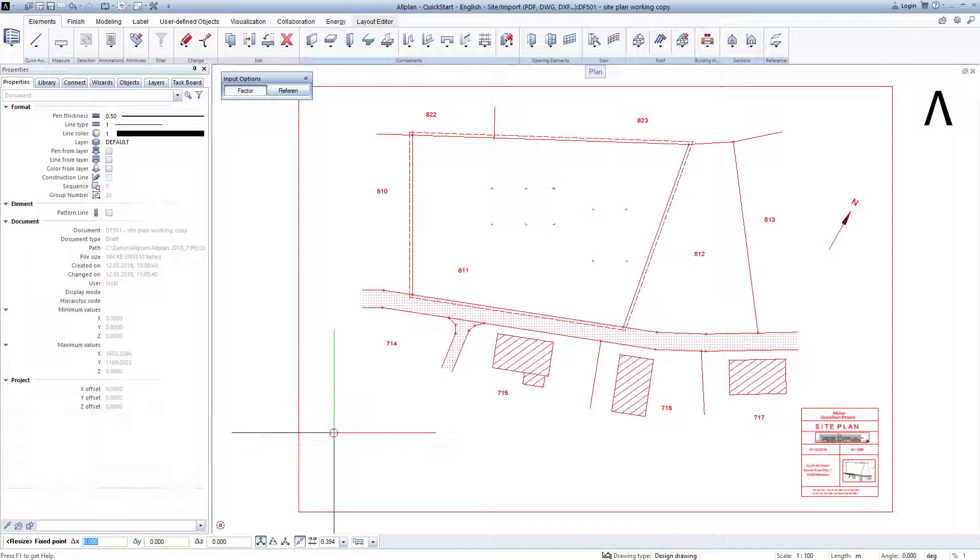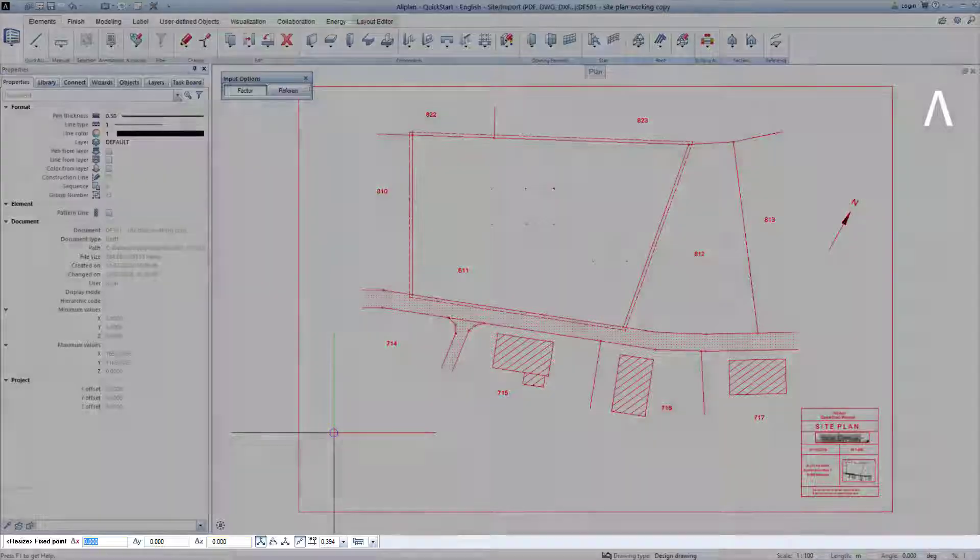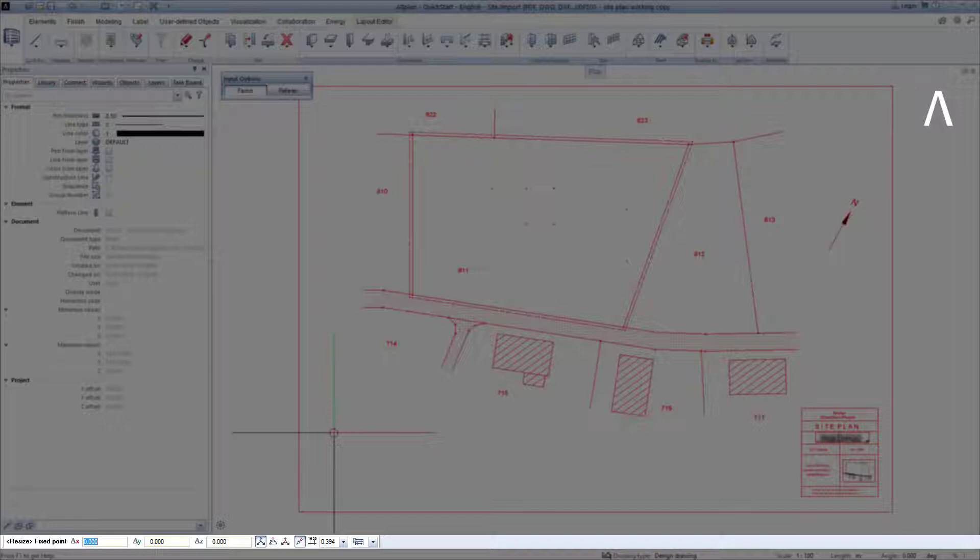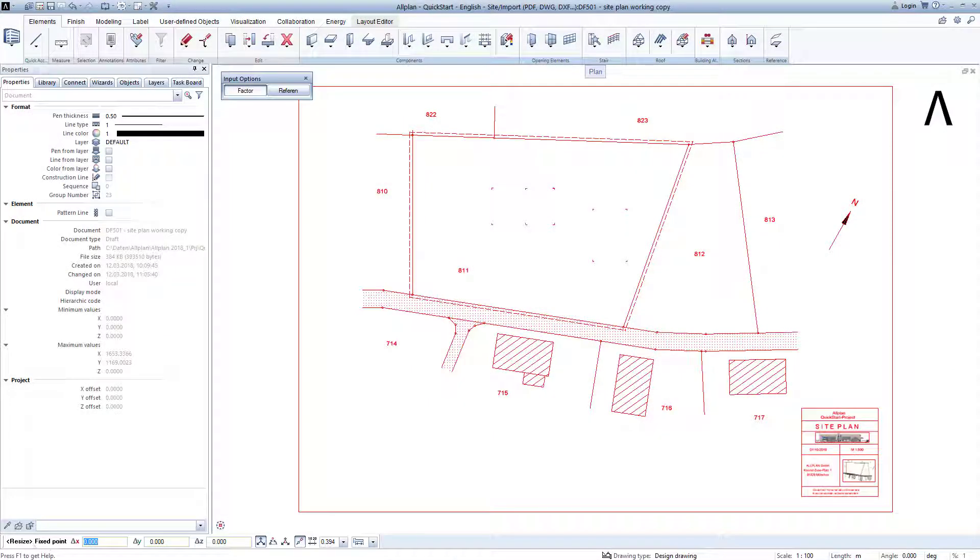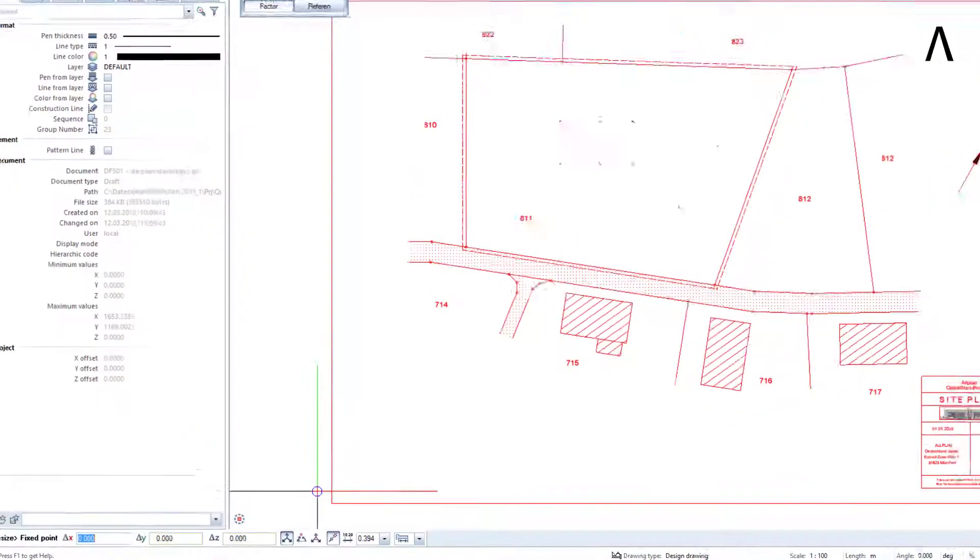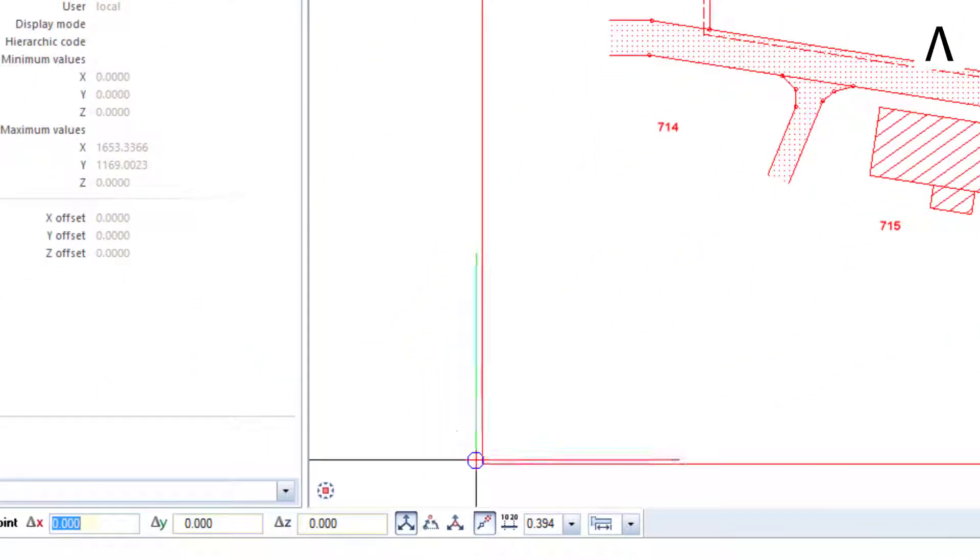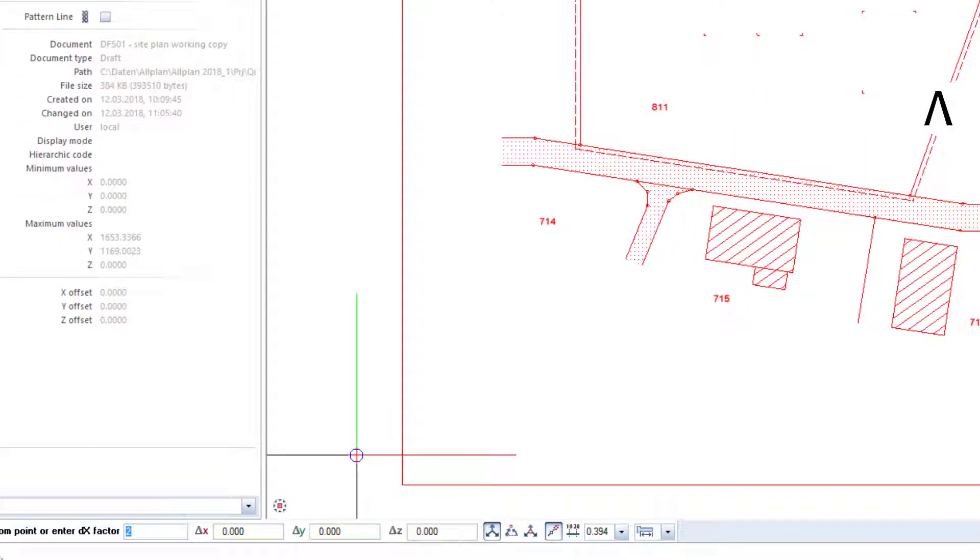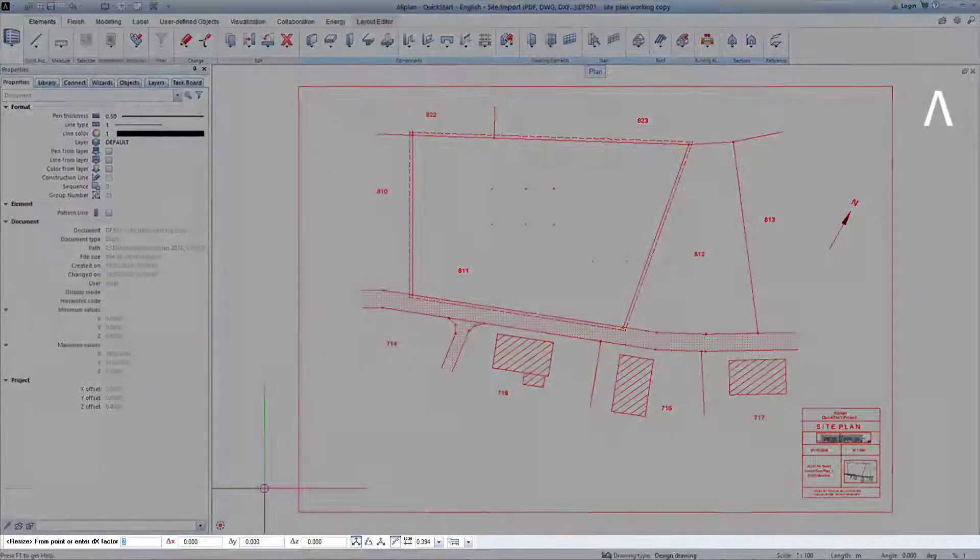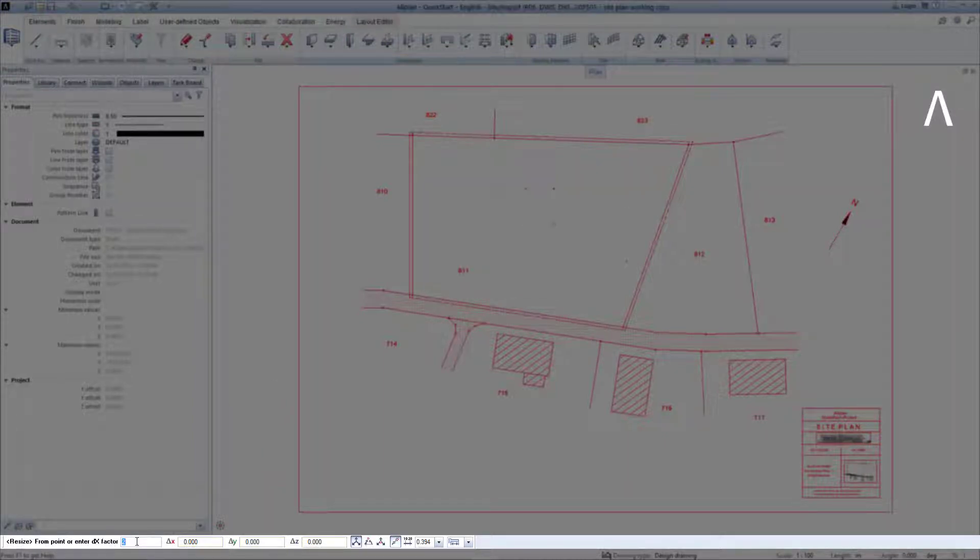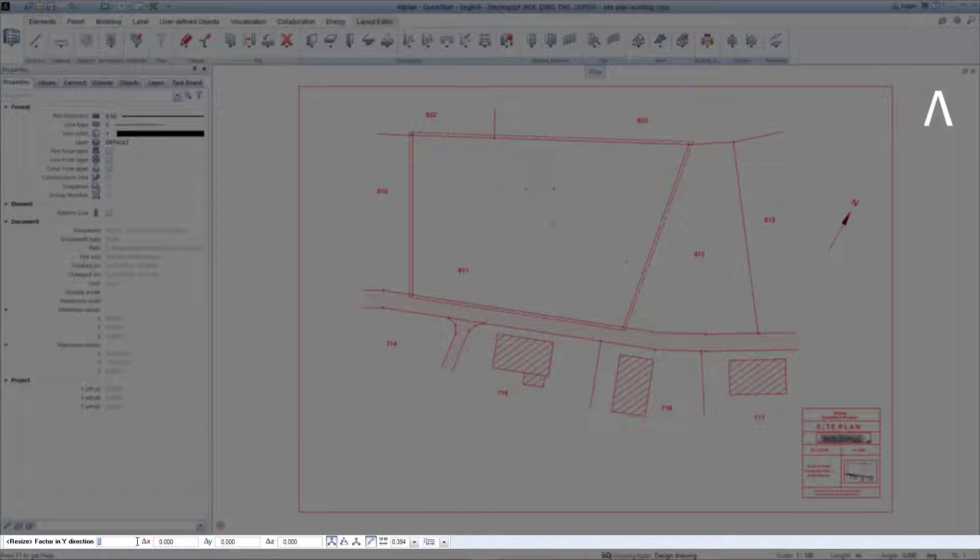Allplan now highlights everything, that is the entire site plan, in the red detection color and a look at the dialog line tells us that as the next fixed point, we should next click anywhere in the drawing file from where the resizing is to occur. To do this, I simply click on the lower corner of the site plan. A factor along x-axis is now suggested in the dialog line, namely 2. This 2 is already highlighted and I now enter the desired number 5 on the keyboard and confirm the entry with the Enter key.